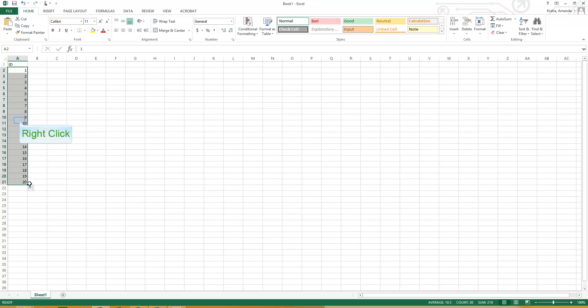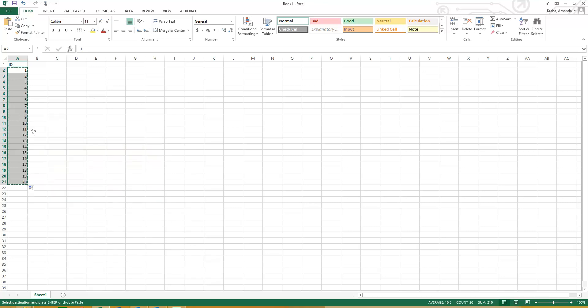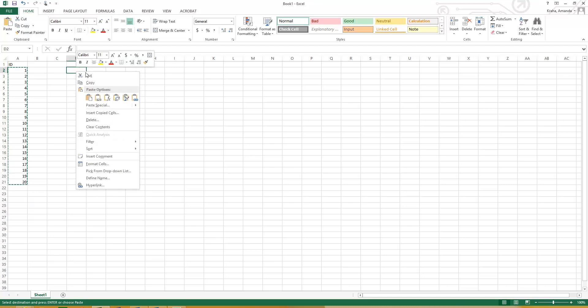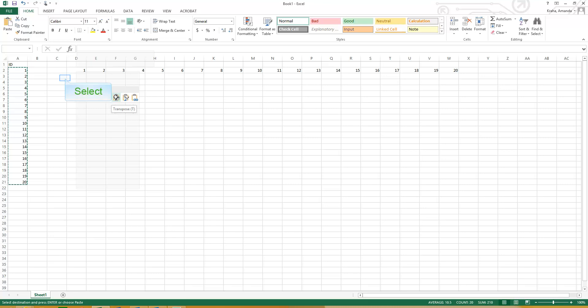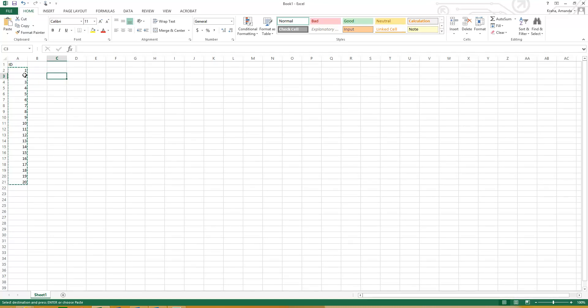Another thing that you can do in Excel, since I have these numbers highlighted, I'm just going to right click and copy. And say I don't want them going vertically from 1 to 20. Say I want to number it horizontally 1 to 20. So here I'm just going to click in cell D2, that's column D, row 2, right click. And I have all of these different paste options. So I can actually transpose these and change it from a vertical list to a horizontal list. So that's another really good function of Excel to keep in mind.